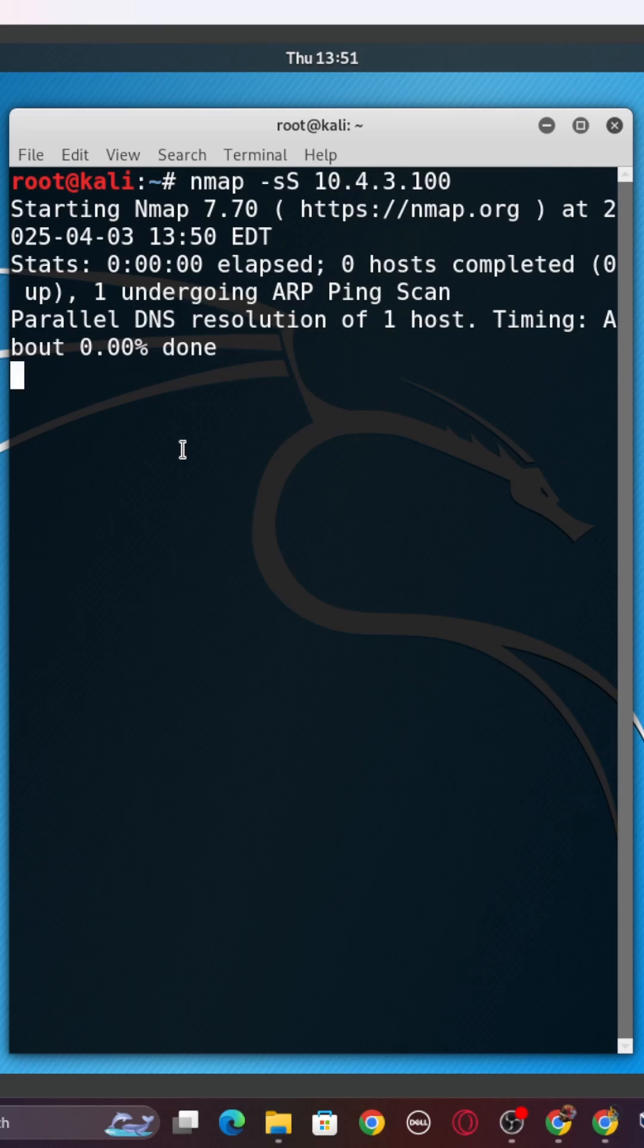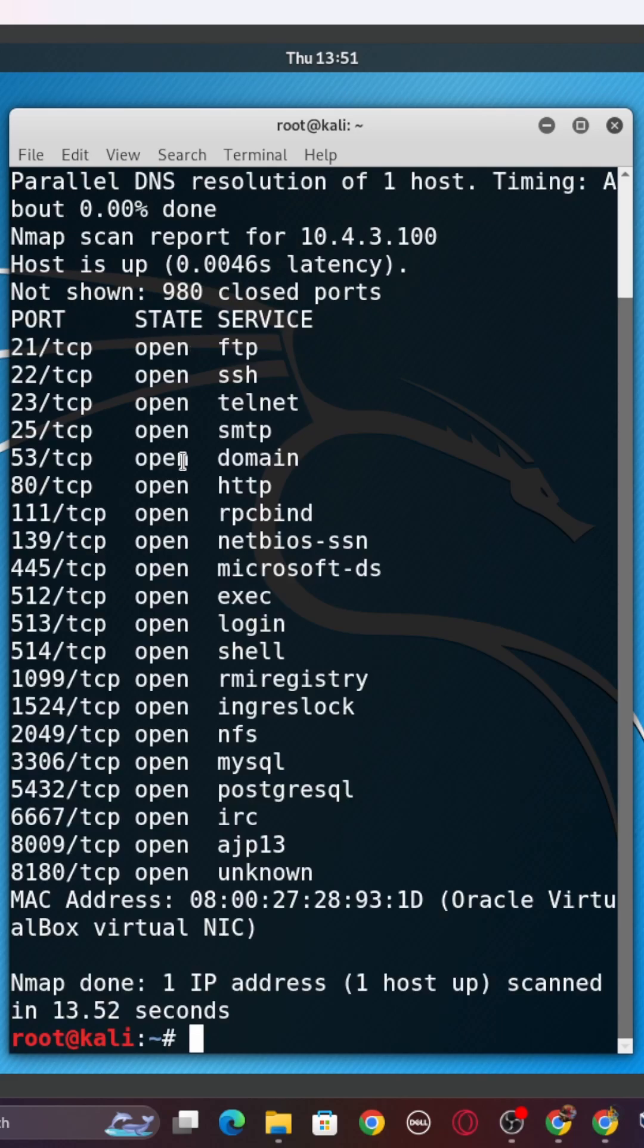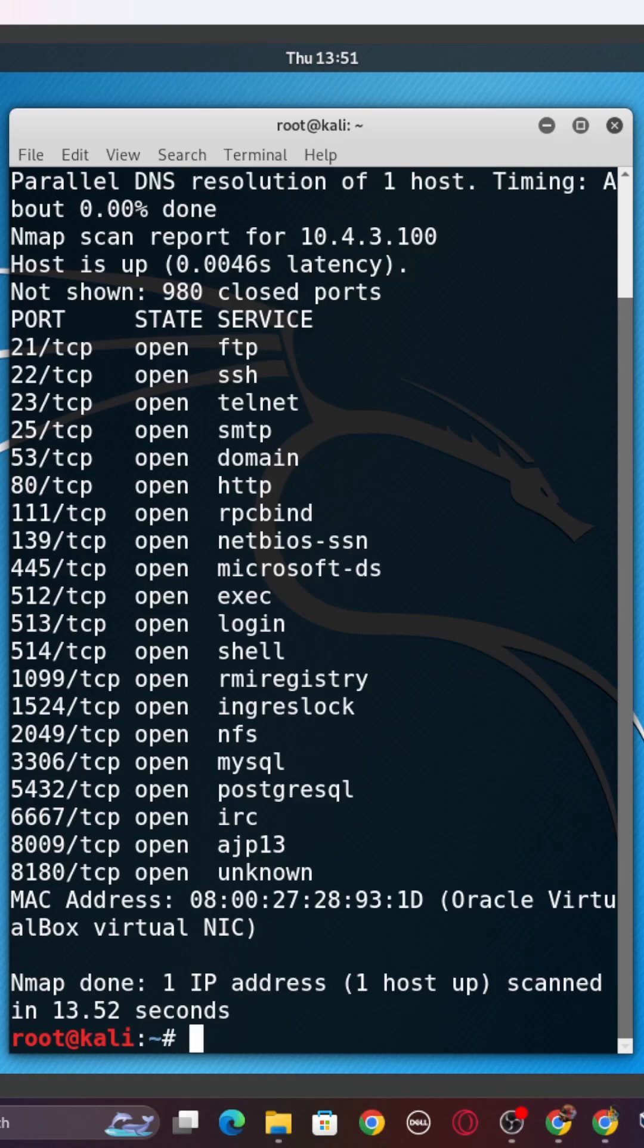And then as we see by the results here in a few seconds, boom, we see all of these ports open on this device. We see port 22, 23, SSH, telnet. We see 53, 80, a lot of ports that are open.